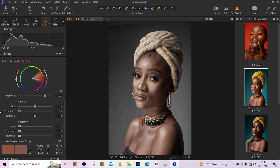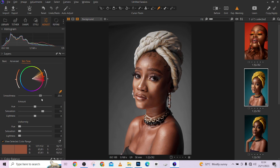Increase the saturation to confirm it is only the skin tone that is being affected — make sure your skin tones are properly selected. The Smoothness slider determines how smooth the transitions of the color range will look. This serves as fuzziness — if you're familiar with fuzziness in Photoshop's Color Range, this is exactly the same thing. I like the smoothness level right now.